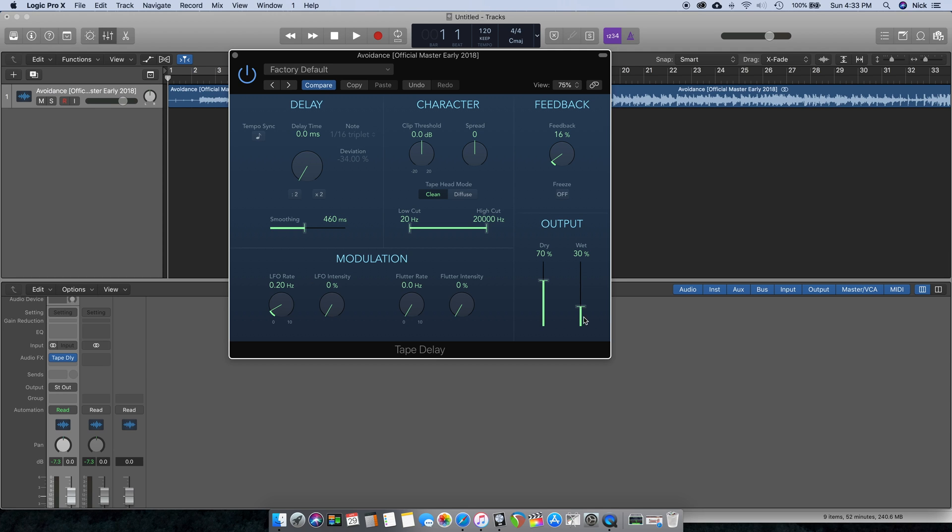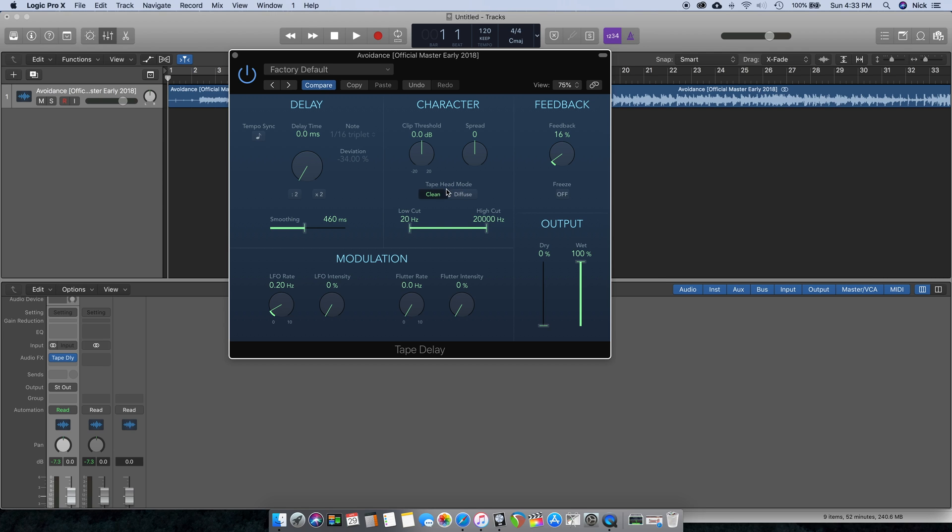Over here where it says Output, you want to bring that up to 100, Wet 100, turn Dry down. Feedback you can adjust to taste. Up here you'll be able to choose the character, so for tape head mode you can choose either Clean or Diffuse. I like to keep it on Clean.